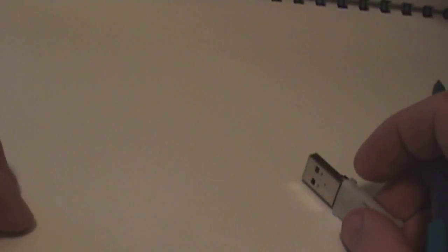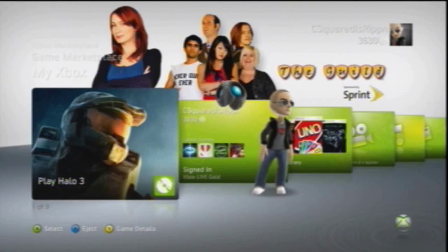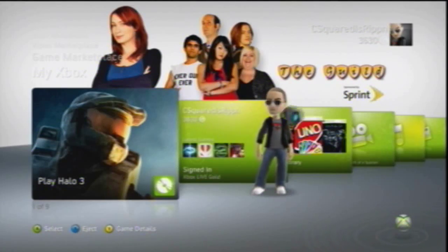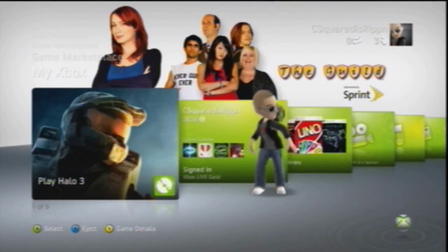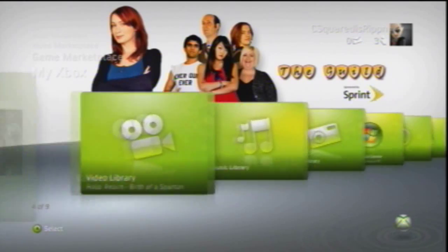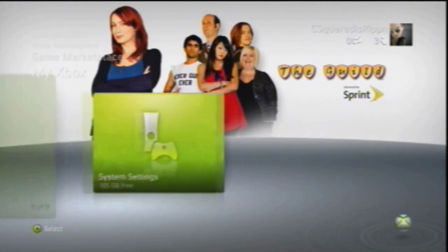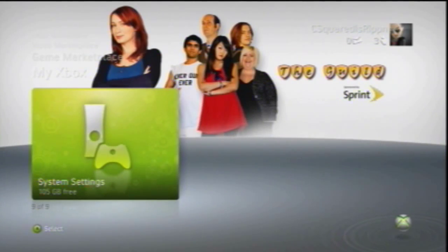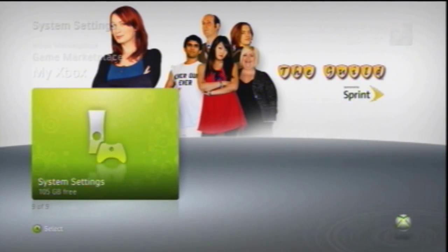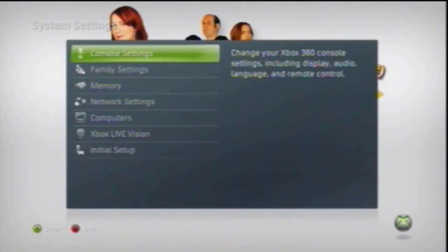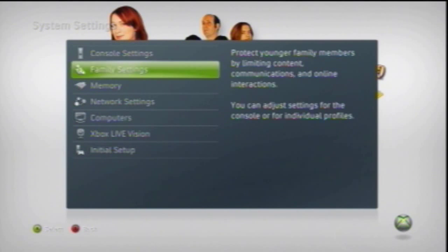The first thing you're going to do is take this and plug it into your Xbox. Once you plug it in, go all the way over to system settings, click that, and go to memory.